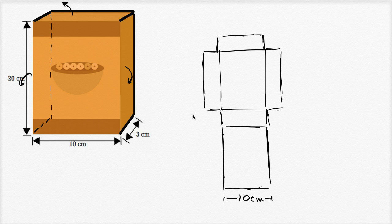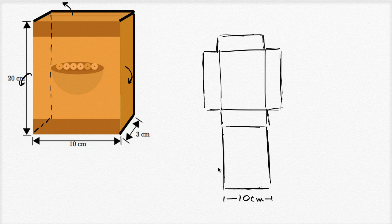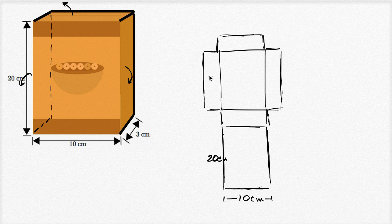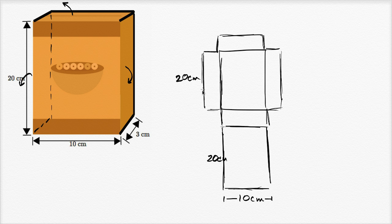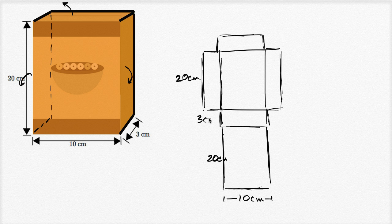We know the height actually going all the way from here all the way up because the height of the box is 20 centimeters, so this is going to be 20 centimeters right over here. Then you have another 20 centimeters, you have another 20 centimeters right over here, and right over here if you like. And then you have, the depth of the box is 3 centimeters, so this is 3 centimeters, 3 centimeters, and then this is 3 centimeters.